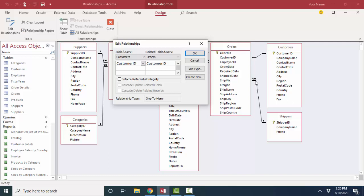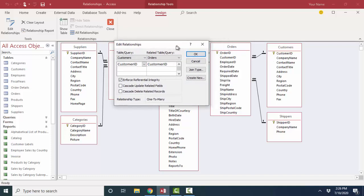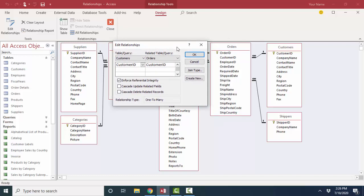The reason the one and infinity symbols are not on that relationship is not because it's not a one-to-many relationship — it is a one-to-many relationship. I can see that because I'm connected to the primary key field on the one side of the relationship. But we don't get the one and infinity symbols unless we have the enforce referential integrity checkbox checked. As soon as I click that and click OK, the one and infinity symbols show up. I'm going to double-click that link line and open that dialog box back up again because it's so important.